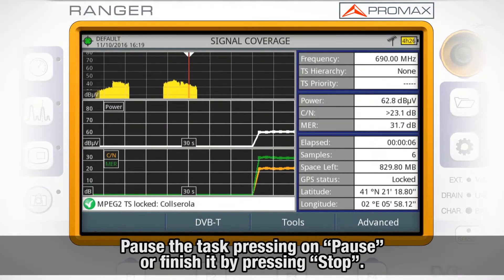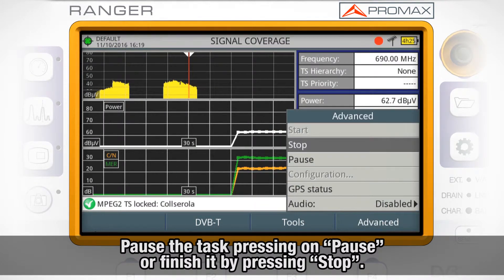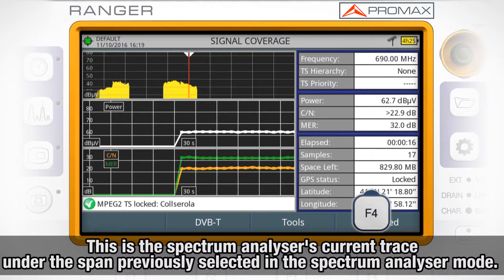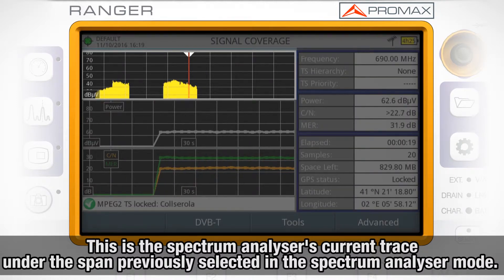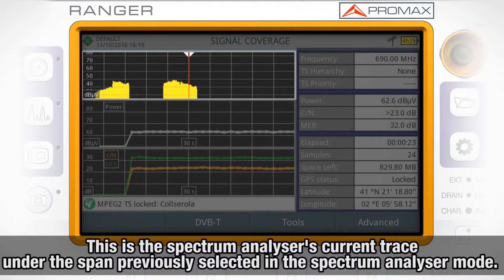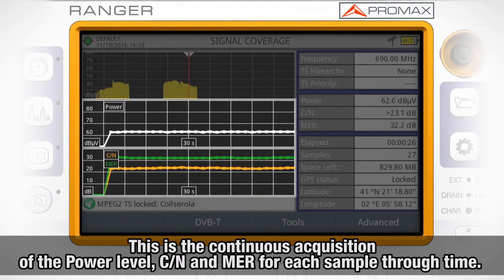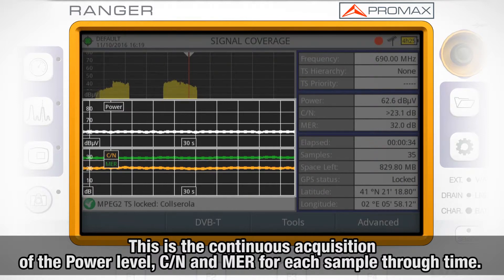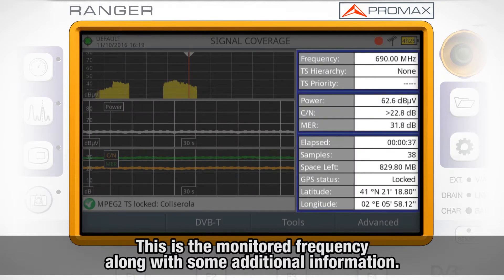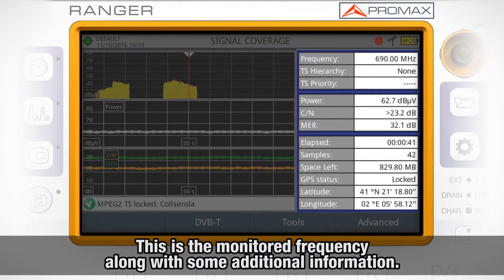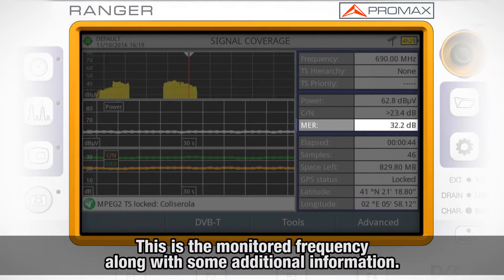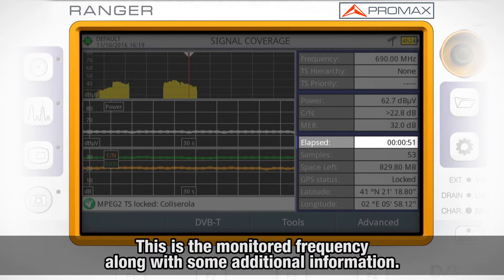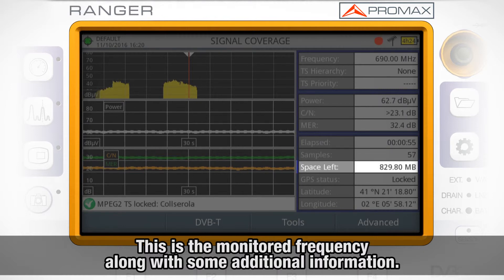The monitoring task can be paused at any moment by pressing Pause, or finalized by pressing Stop. In the left part of the screen, the meter shows us the spectrum analyzer current trace under the span previously selected in the spectrum analyzer mode. In the right part, the frequency being monitored is shown along with additional information such as the power level, carrier to noise, and MER measurement values, as well as the elapsed time since the signal coverage analysis started, the number of samples taken, and the space left in the memory drive used.